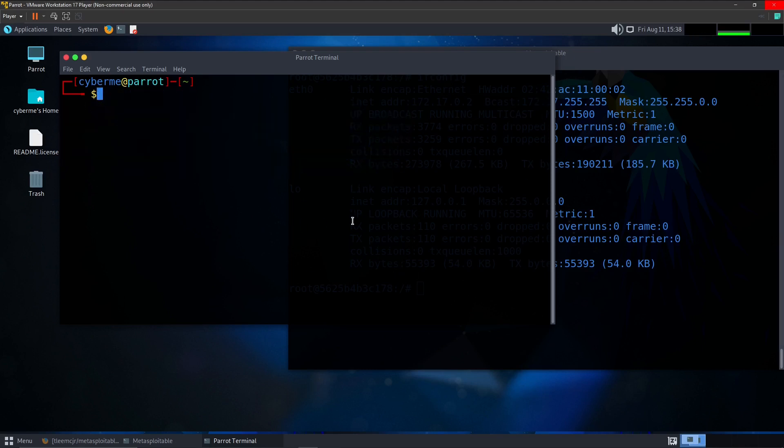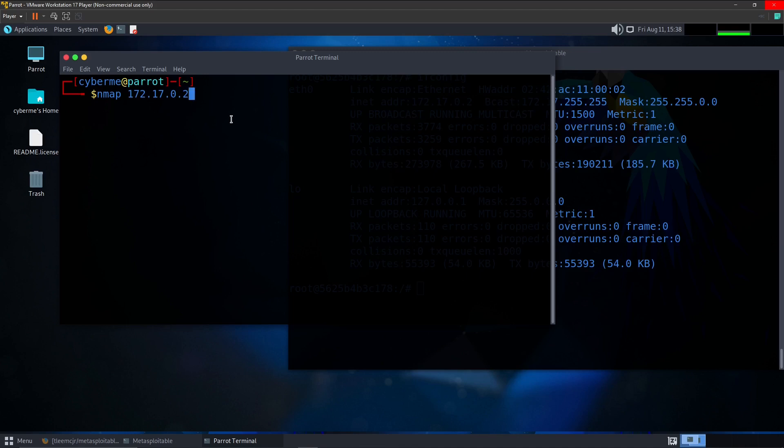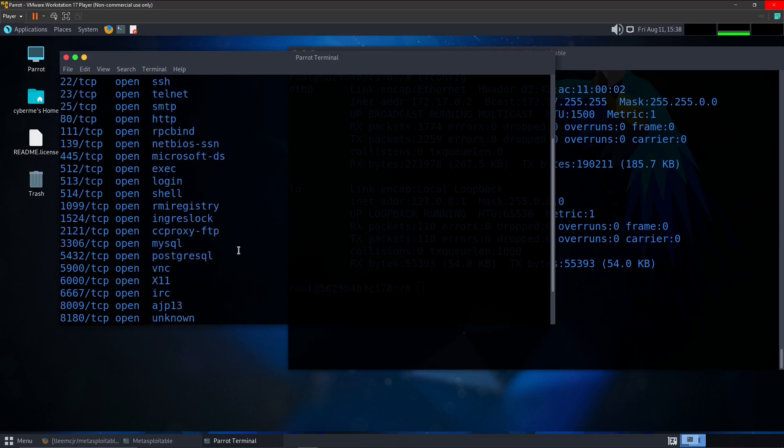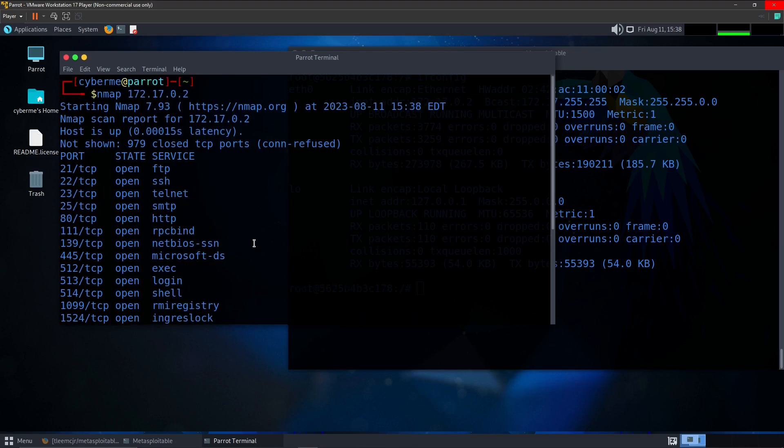The first scan that we are going to perform is just a basic nmap scan with no options enabled. To do that, we will use the following command. That's going to be nmap and then the IP address 172.17.0.2. Go ahead and execute that. As you can see here, once that scan is completed, if you scroll up to the top, you will notice that we have the port column, the state and the service. And then also in the port column, separated by the forward slash, we have the protocol, which is TCP.